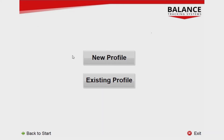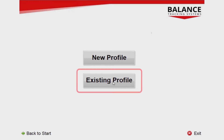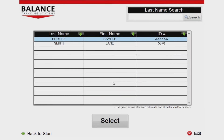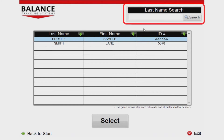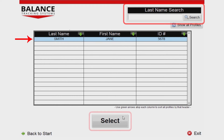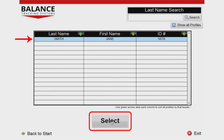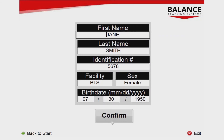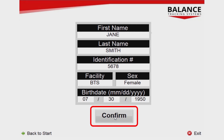Alternatively, if the person you are testing already exists in the system, press Existing Profile. This will take you to a menu where you can search and select a previously created profile. Find the person in the list and press Select when highlighted. On the next screen, make any necessary changes to the profile information, then press Confirm once everything is satisfactory.